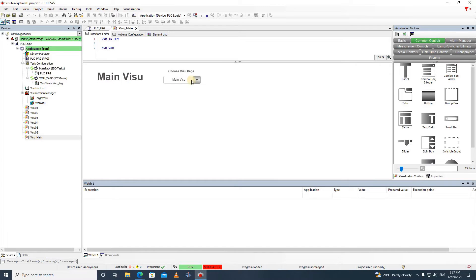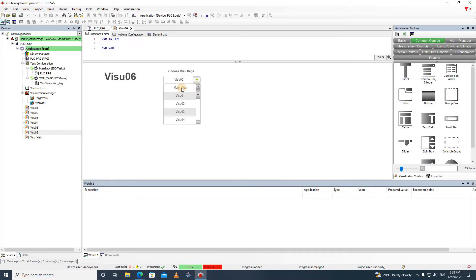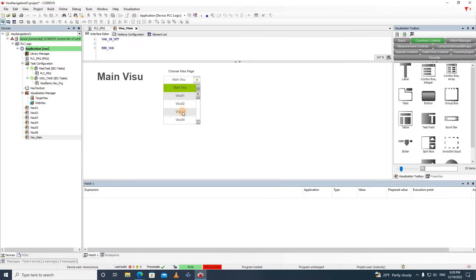As you can see here, I can easily navigate among all the visualization windows of the project only by choosing the name of the visualization in the combobox integer.